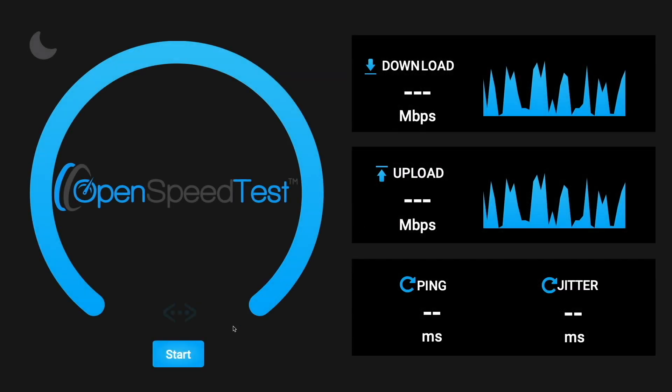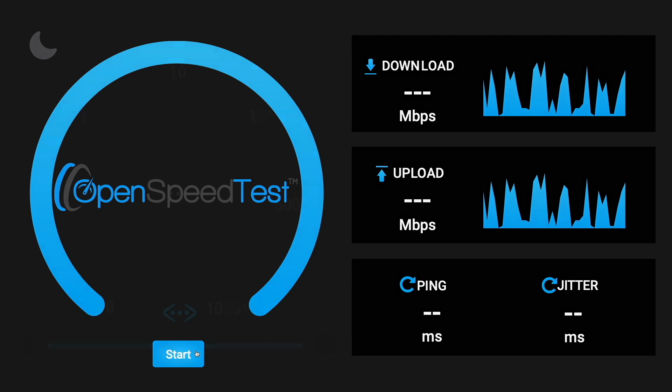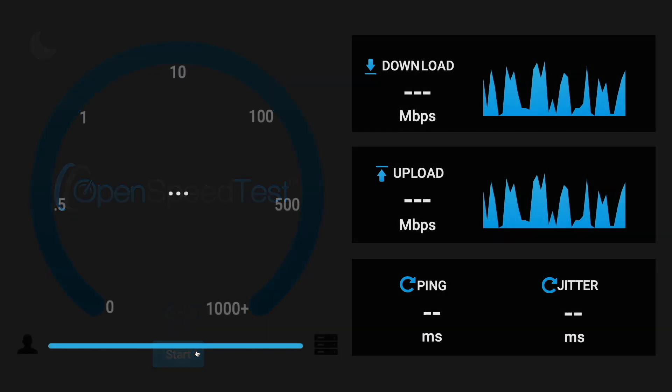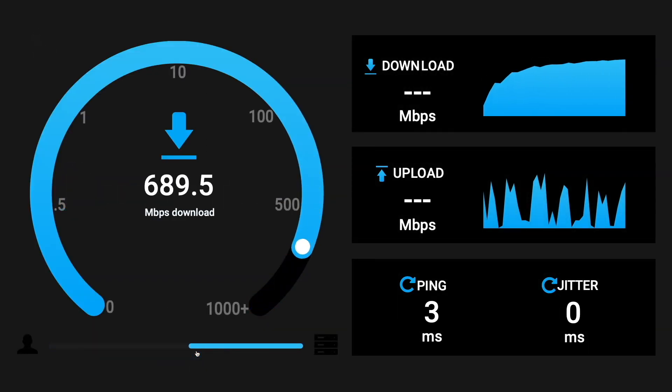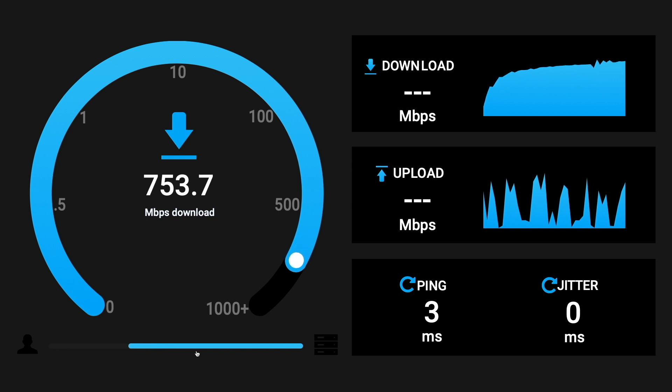Now I'll start a test from my MacBook to the OpenSpeedTest container running on my Synology NAS over my current connection, which is through Wi-Fi, to see if the results are what I expect.